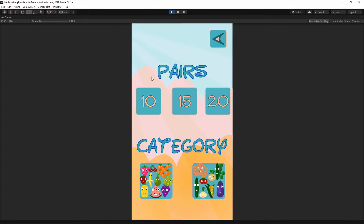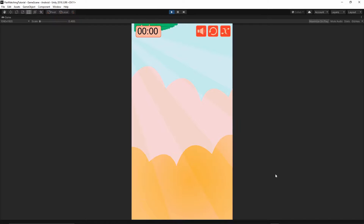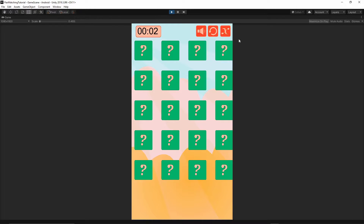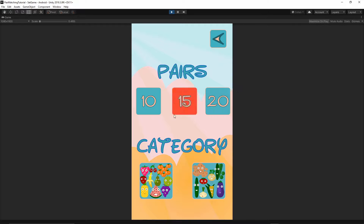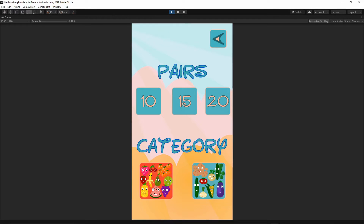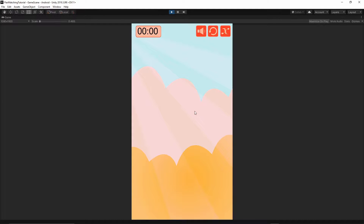The first issue is inside our set game menu. When you start the game for the first time, you are forced to select the pair numbers and then the category you want to play to start the game. But if you go back to the set game menu and press either of the buttons, the game will start automatically, which is not correct. You should always be forced to select the pair numbers and then the category.